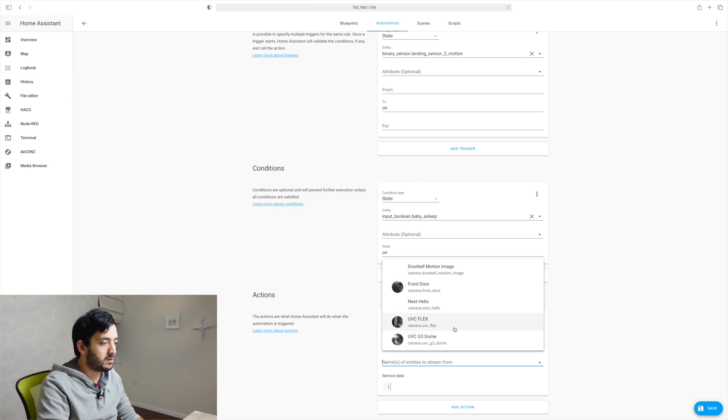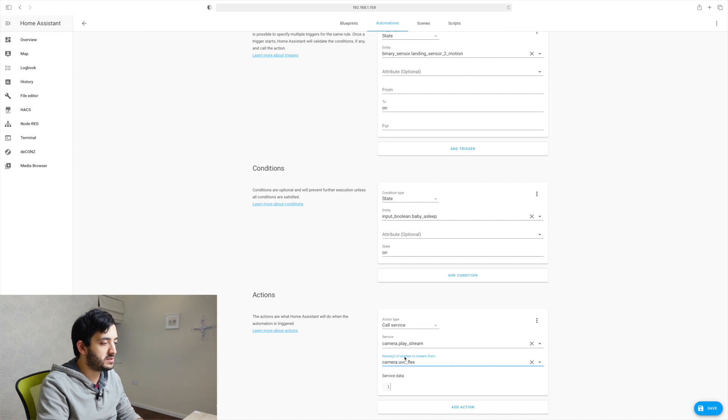Now here we need to, we've already pre-filtered with the camera entities. So you can't go wrong, I'm going to use this camera here, the UVC flex. Now in this part, we need to fill in some data. So we need to pass some parameters to the service.